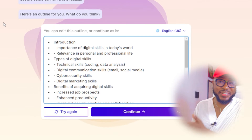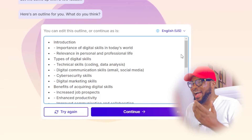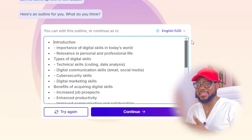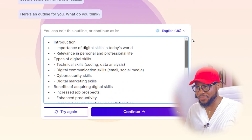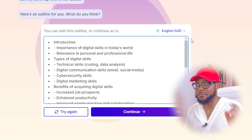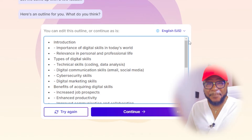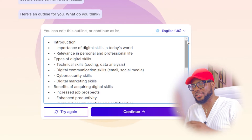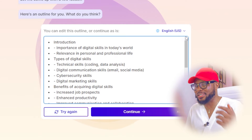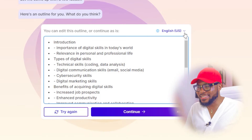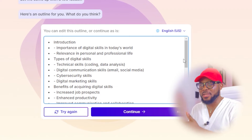It has created an outline for us, and it's so amazing. If you scroll down, you can see a lot — introduction, importance of digital skills in today's world, relevance in personal and professional life, types of digital skills, technical skills, coding, data analysis, digital communication, email, social media, and much more. There's a lot of well-detailed outline here. How cool is this?